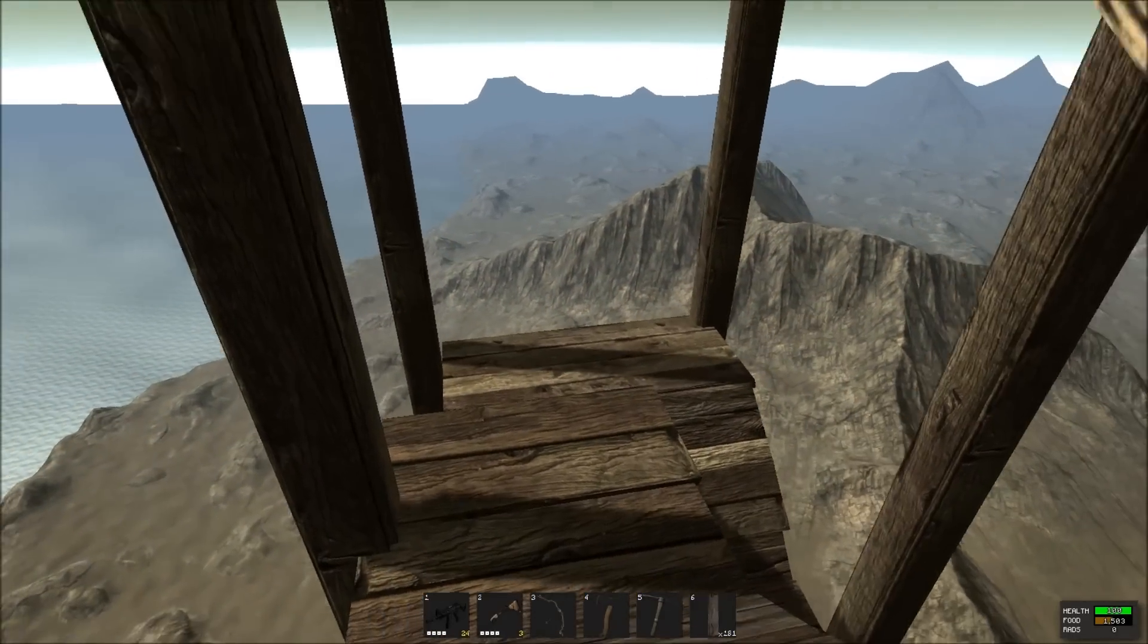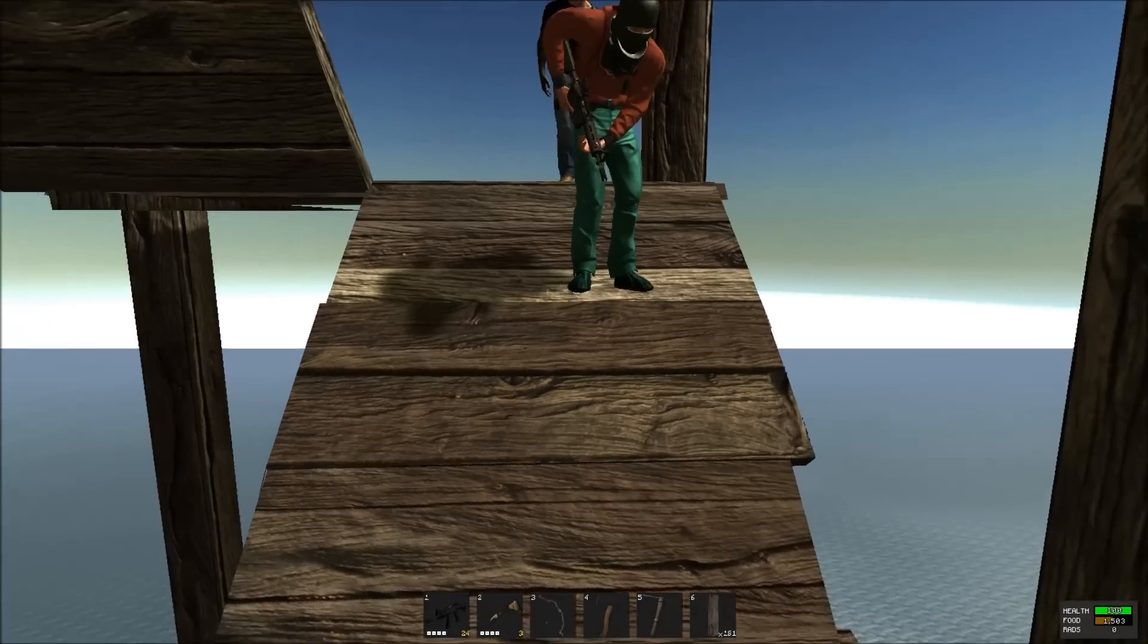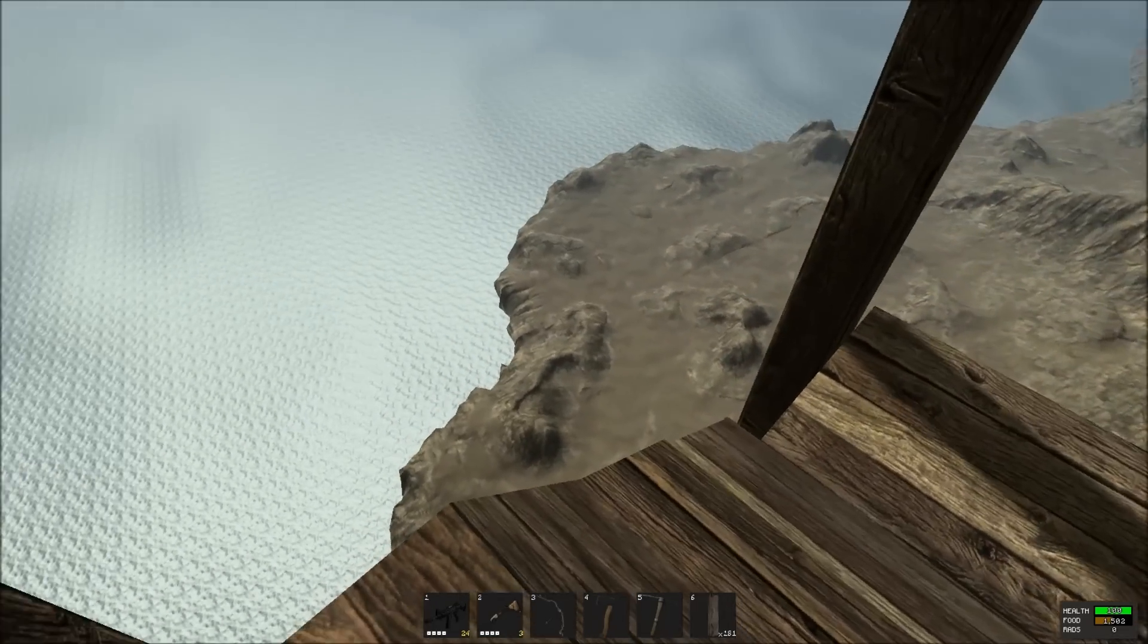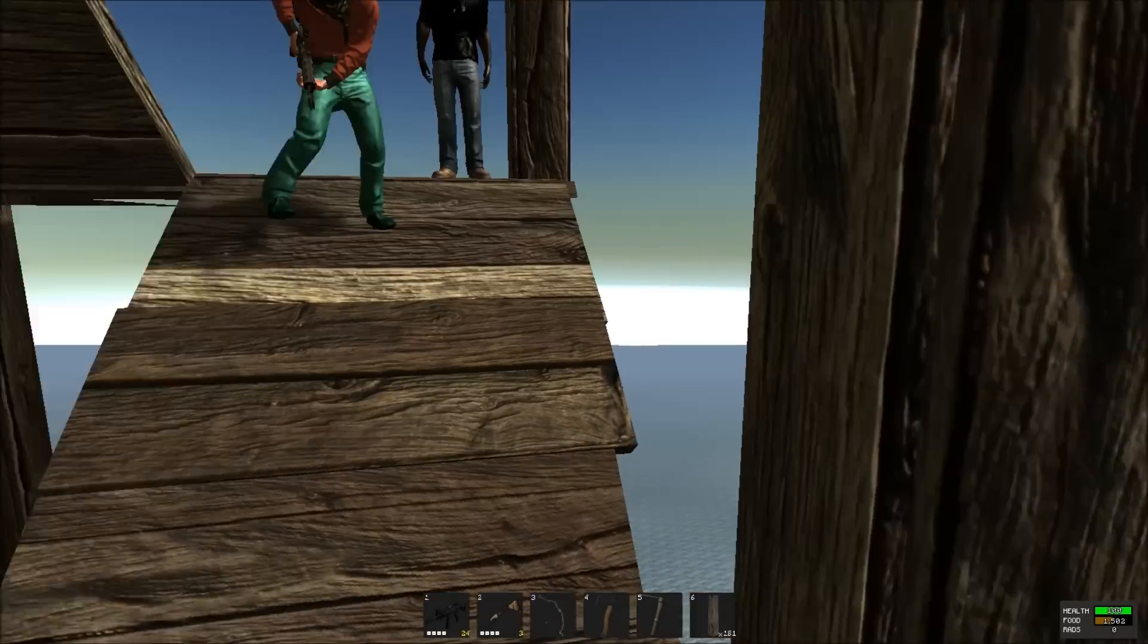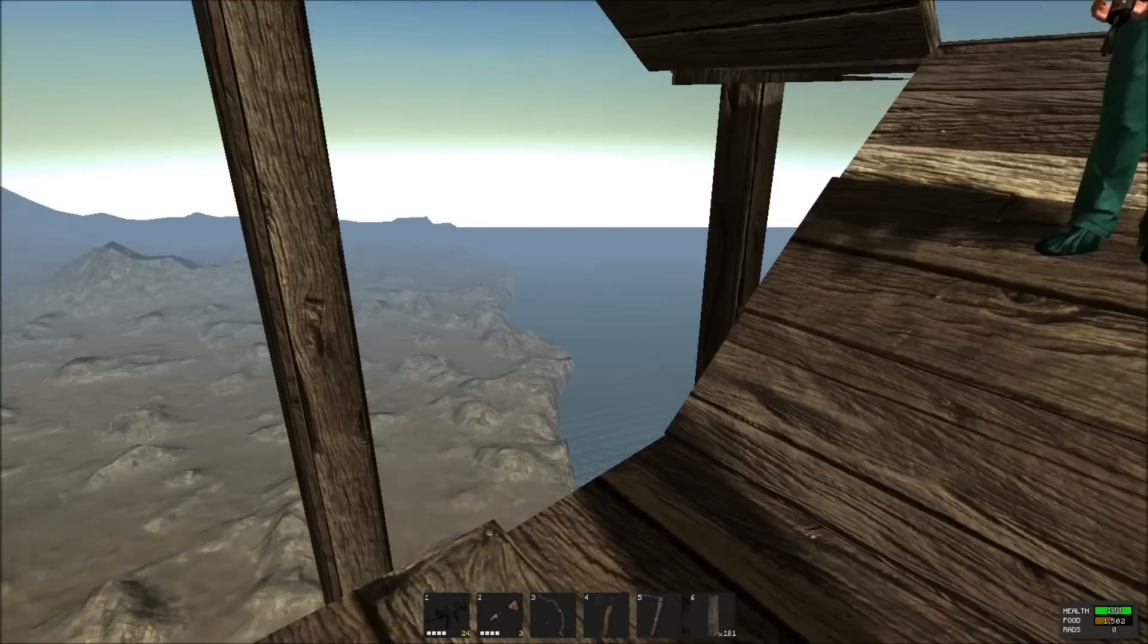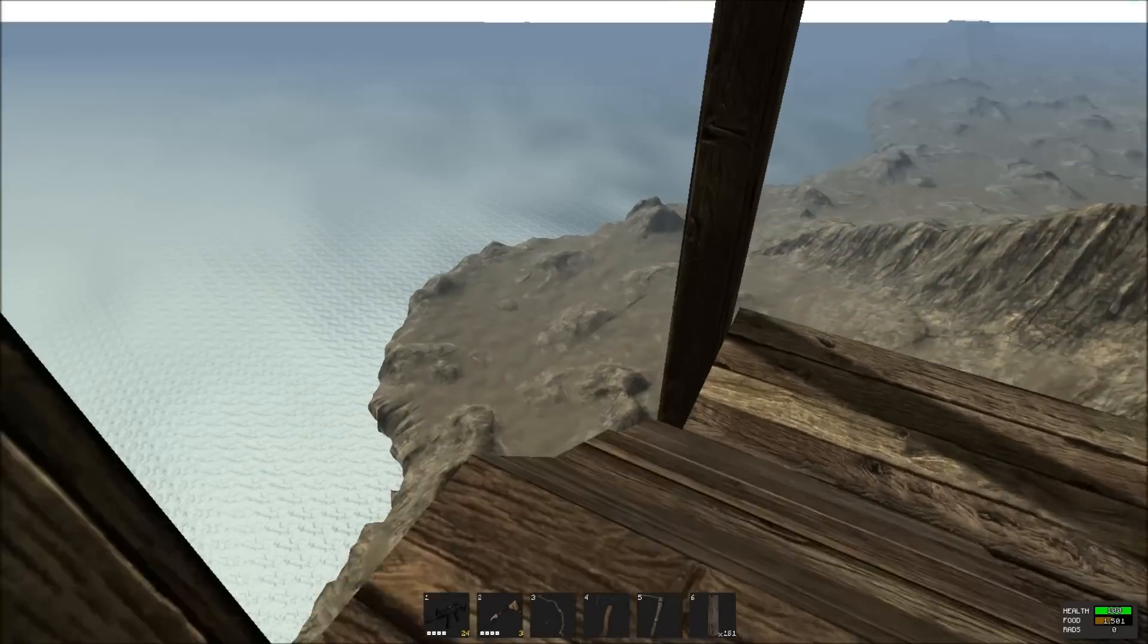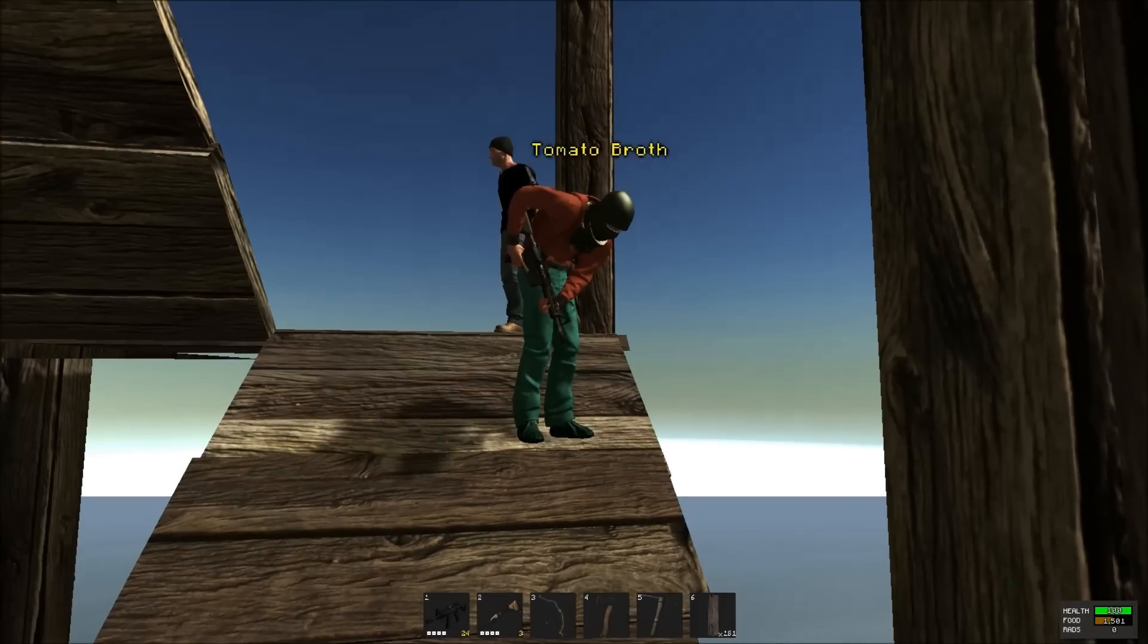So here we are at the top of a crazy tower Syro and I have been building. He built most of it, but I've been helping him extend it. And we're gonna jump off and see how long it takes us to hit the ground. Can't imagine how tall we are. Taller than anything in the game.